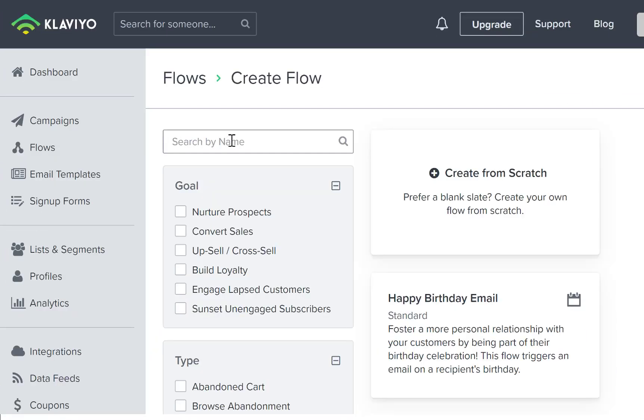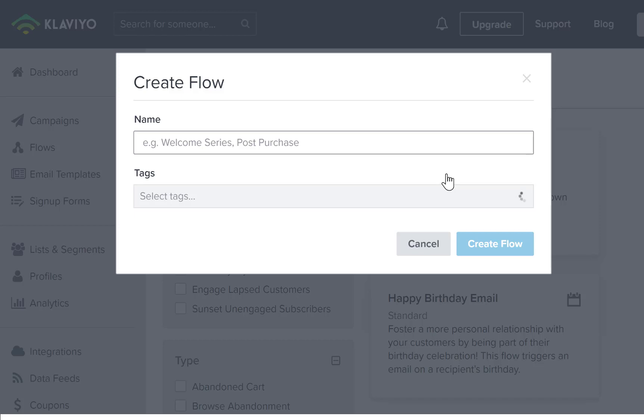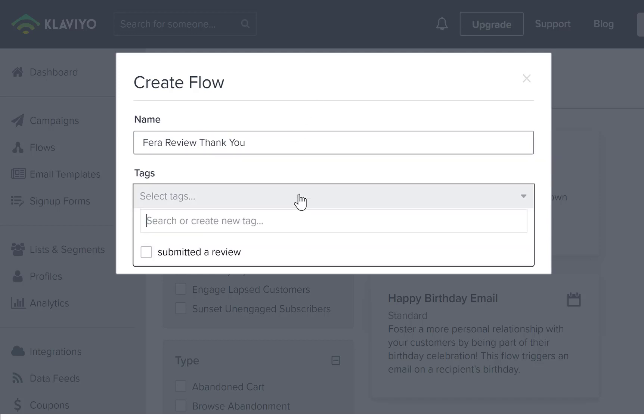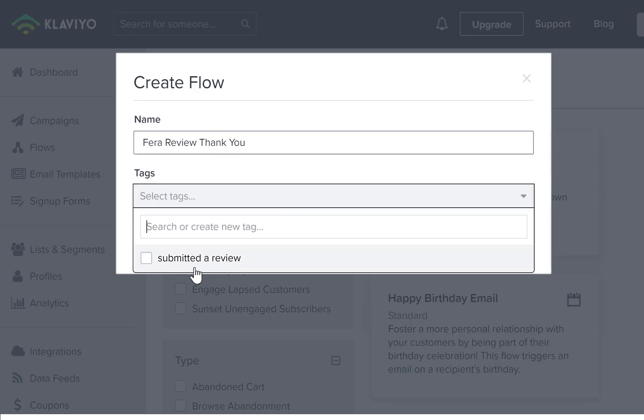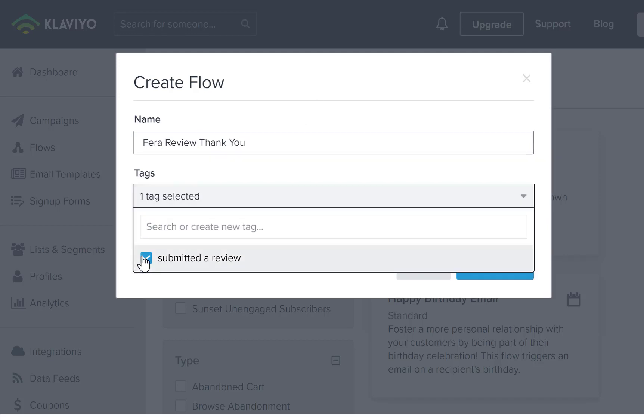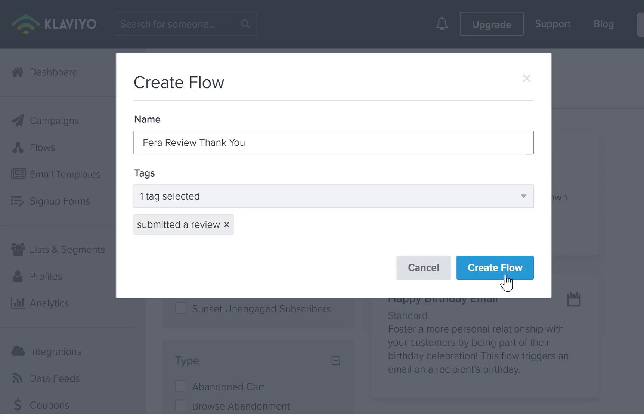Now you're going to click create from scratch and you can name your flow whatever you want, but here I'm going to name it Fera review. Thank you. Then add a tag. You can search or create new tags and then click create flow.